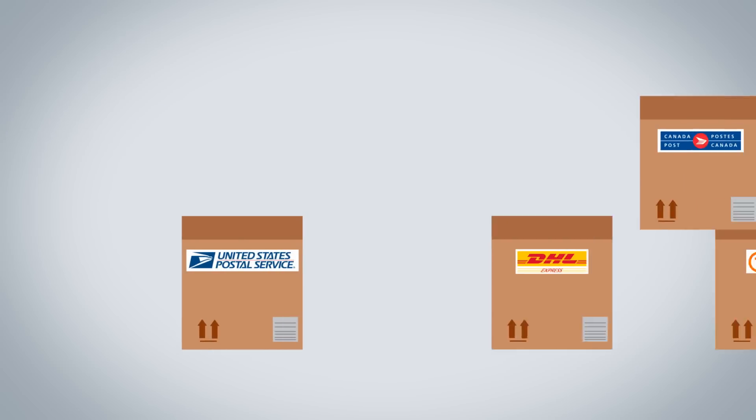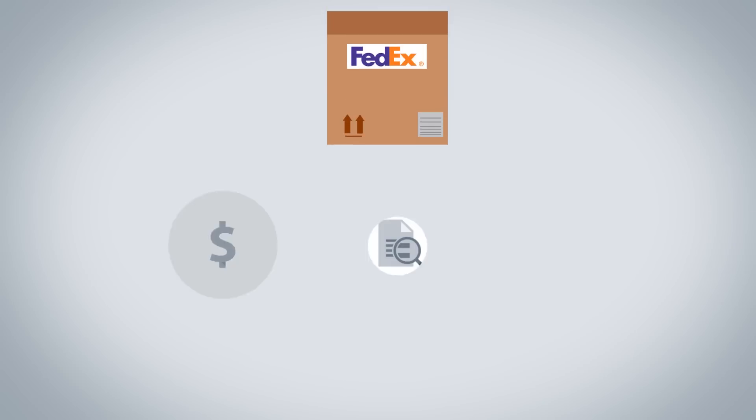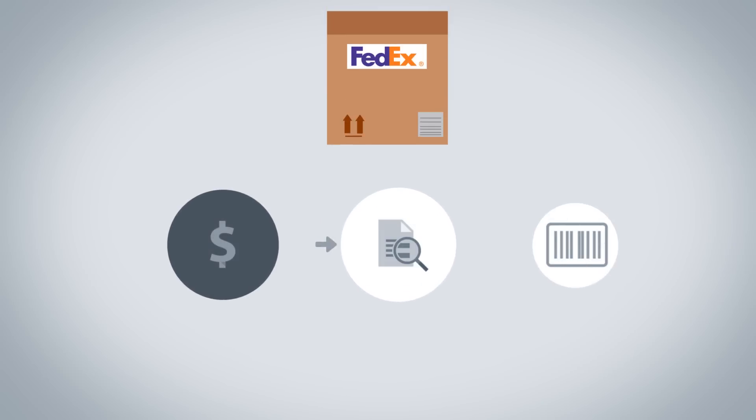OrderHive allows you to connect with leading shipping companies. You can check rates, verify addresses, and generate labels all within OrderHive.